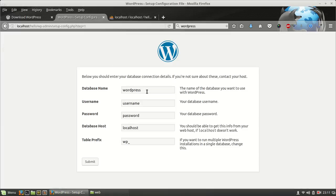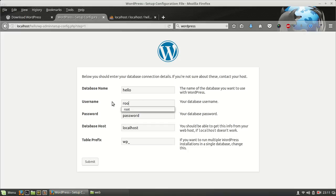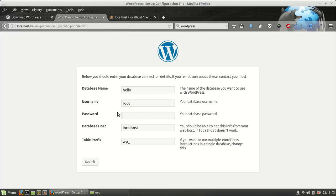Now database name is hello, username root. This is the default installation. We are not using any password but I will recommend when you use XAMPP or any other application which has PHP Apache, you must have to secure your database using some password.